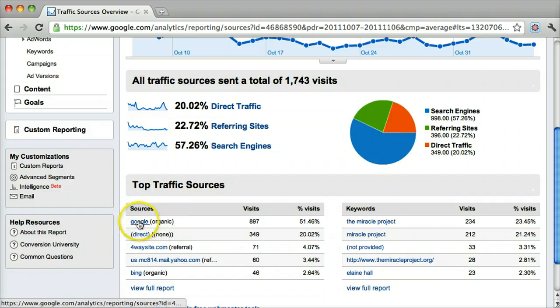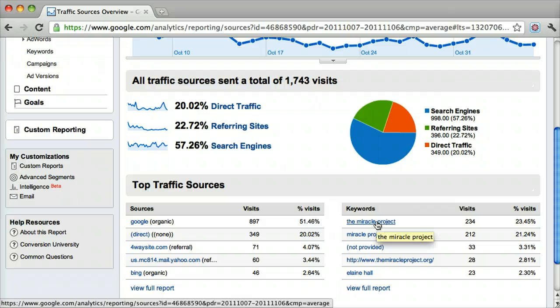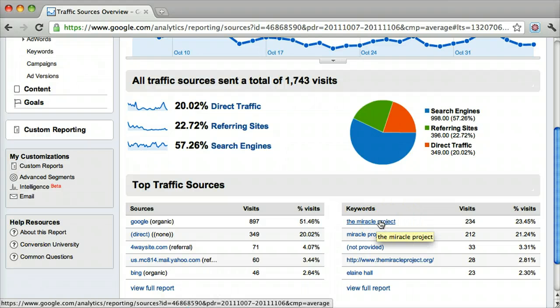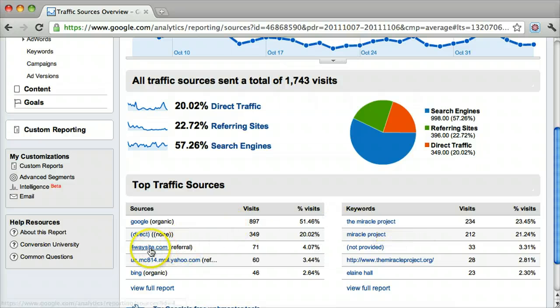We can see what most people search for on this website — the Miracle Project. That's the main keyword people type into Google and click on. We can also see that another website is sending in traffic.